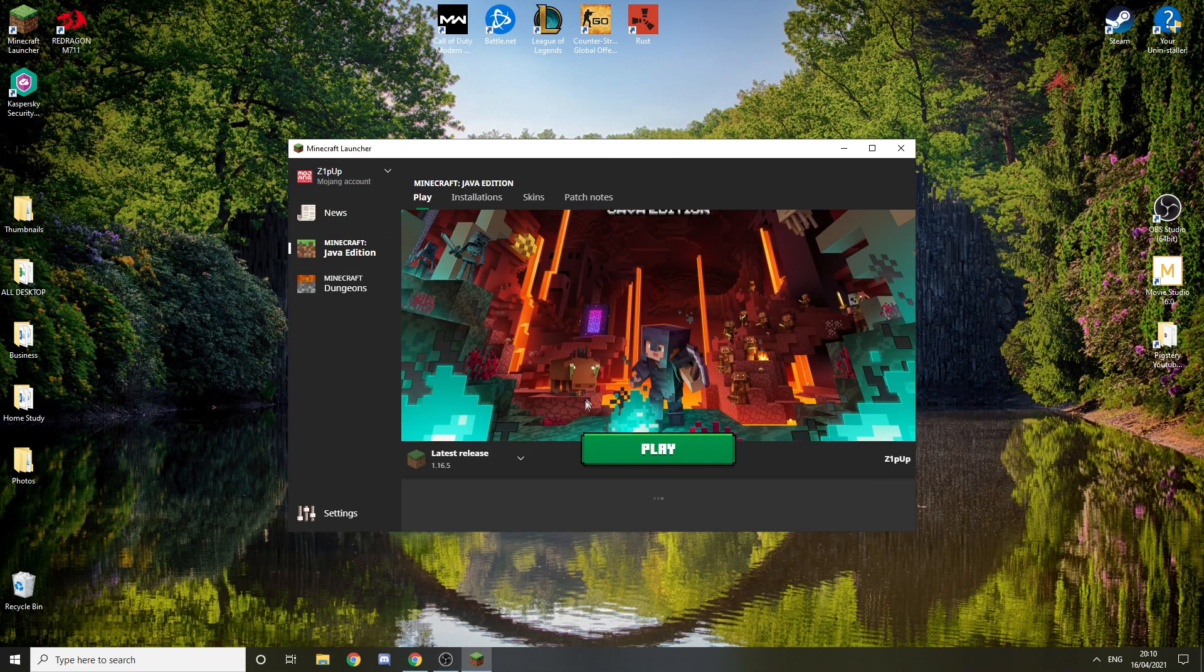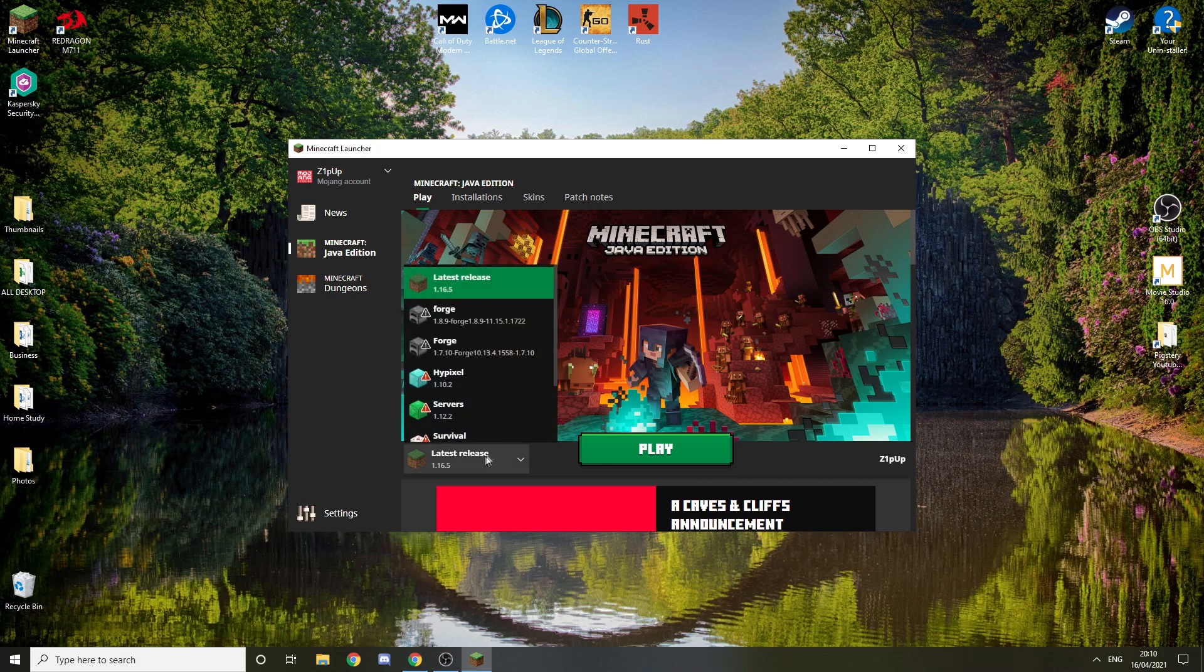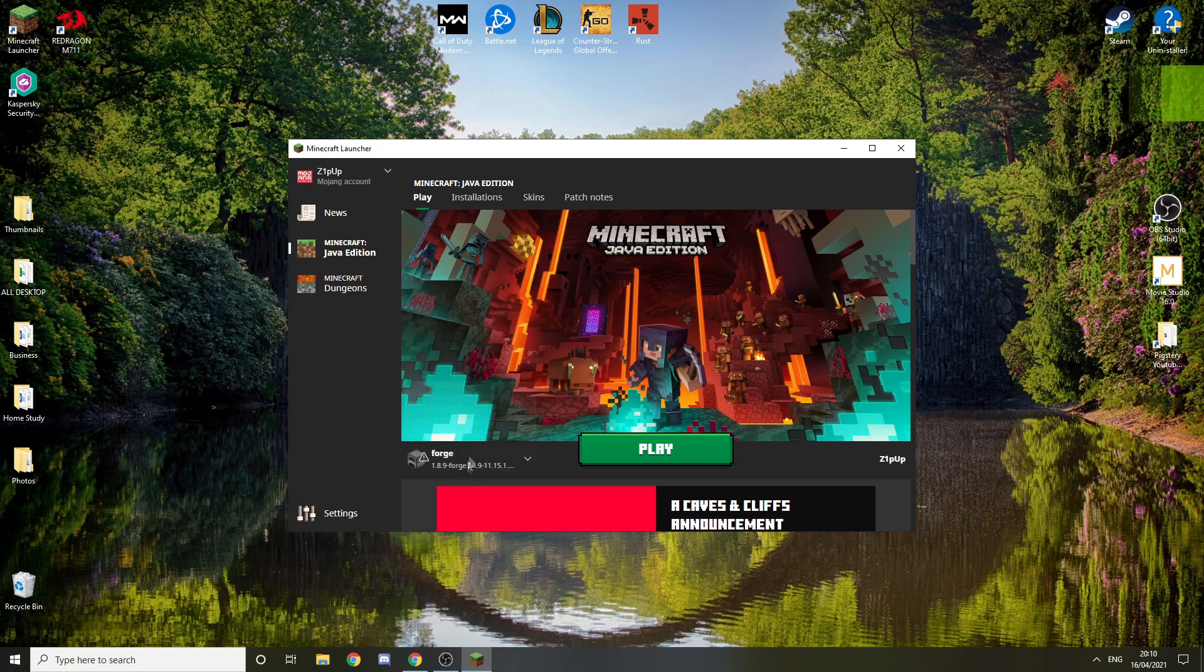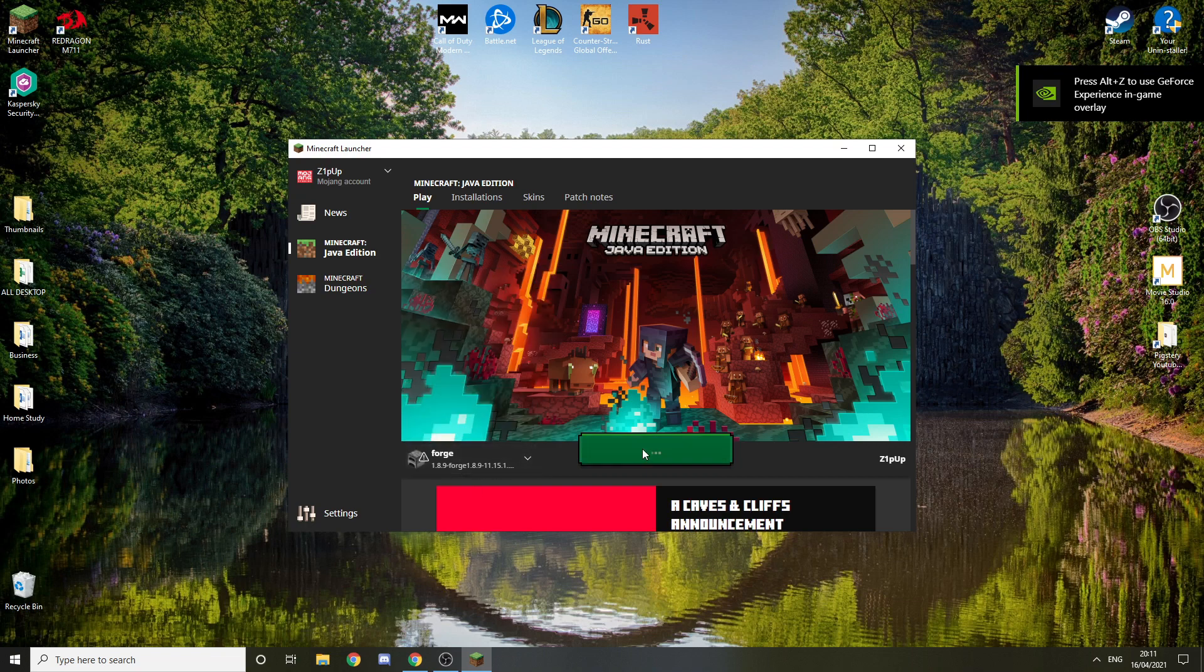Now you want to double click Minecraft. You can also close this, you don't have to keep it open. You want to select from latest release to Forge 1.8.9, this one. Make sure it says 1.8.9 Forge. Now just press play.